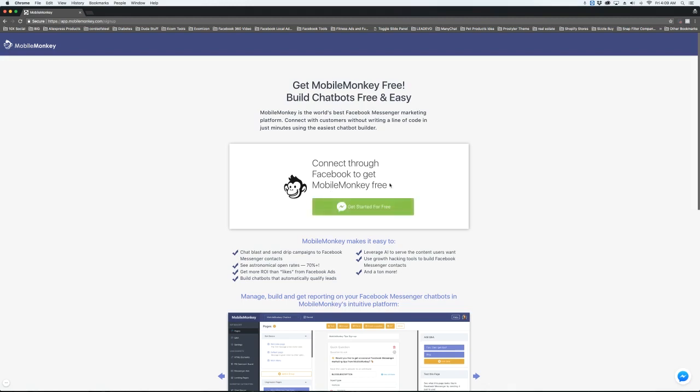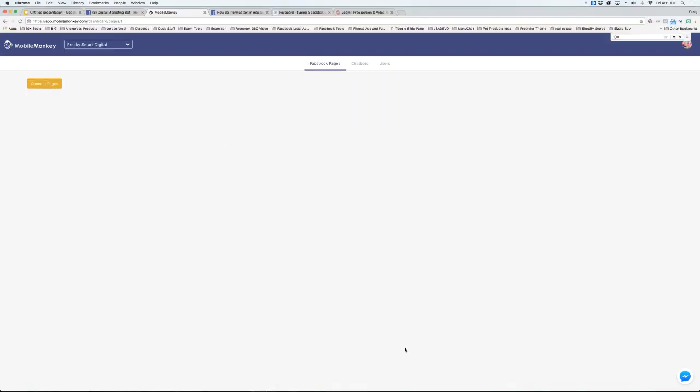I'm already connected, so I'm not going to hit that button here. Let's go to the account that I've already connected. I'm logged into my account here, and the first thing you want to do is connect your pages. In order to connect a page with MobileMonkey, you need to be an admin of that page.